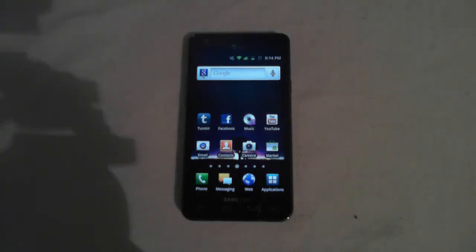Hi guys, this is Tommy and today I'm going to be showing you how to install unnamed ROM on your Galaxy S2 for AT&T.